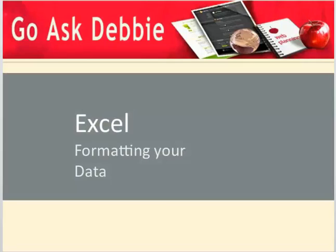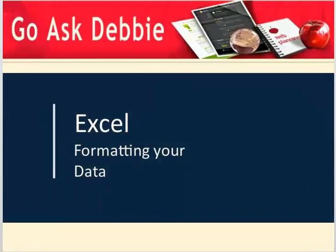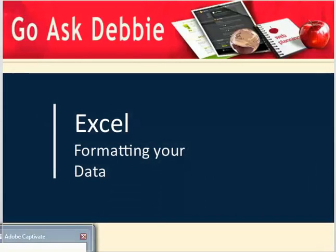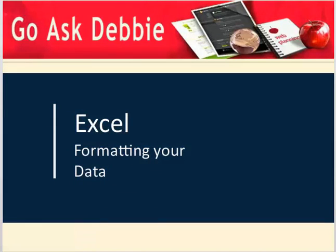Thank you for taking this session of Go Ask Debbie. Remember to click the subscribe button for more of these tips.